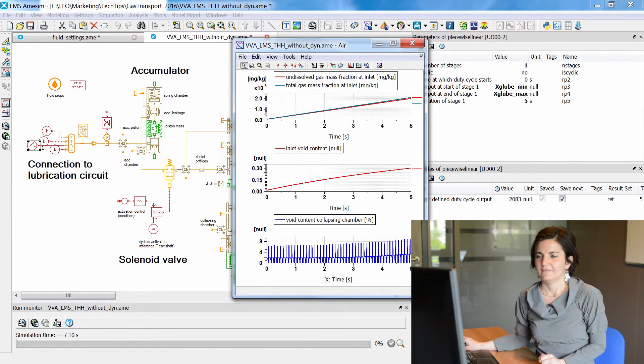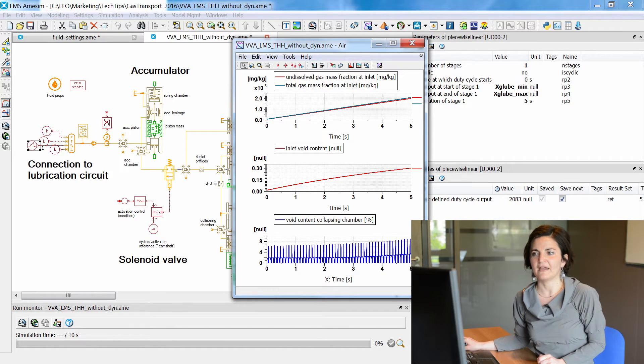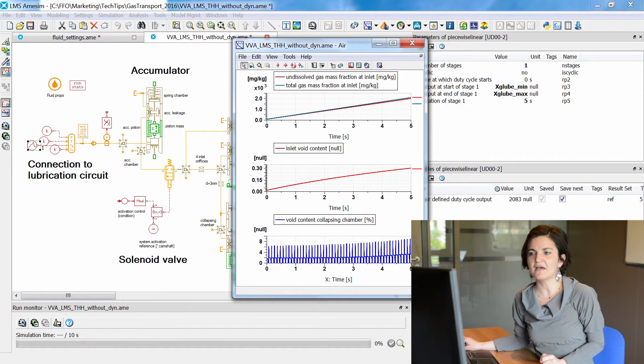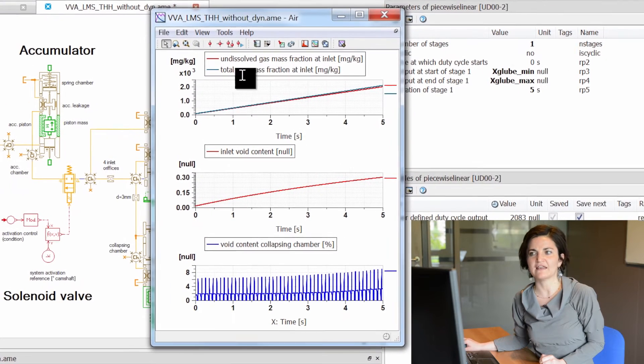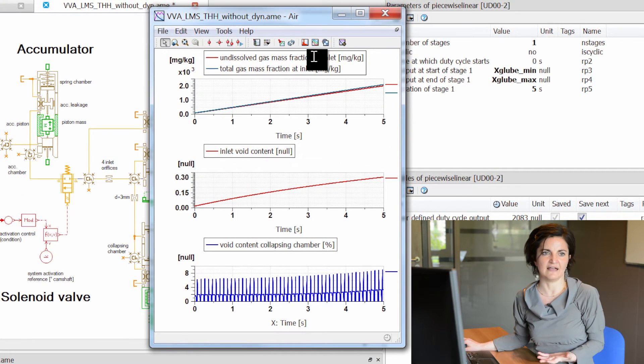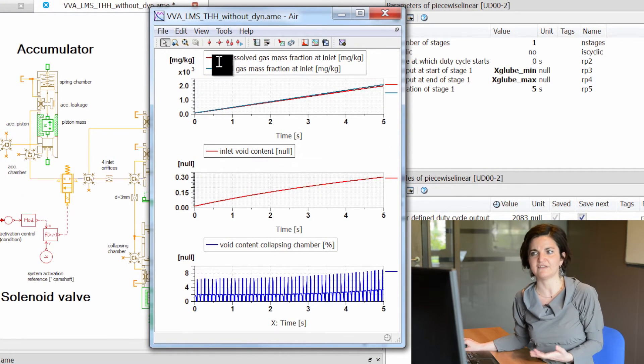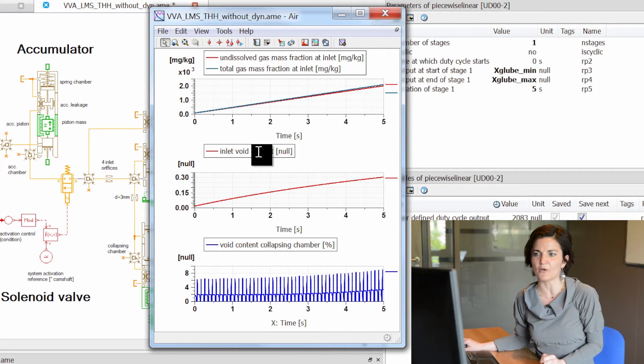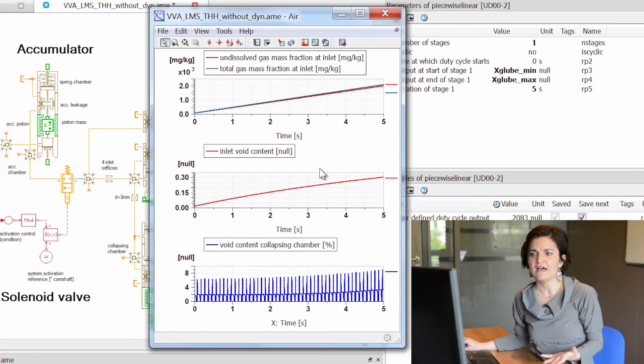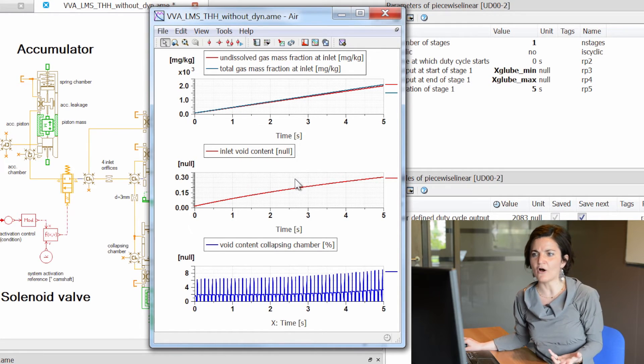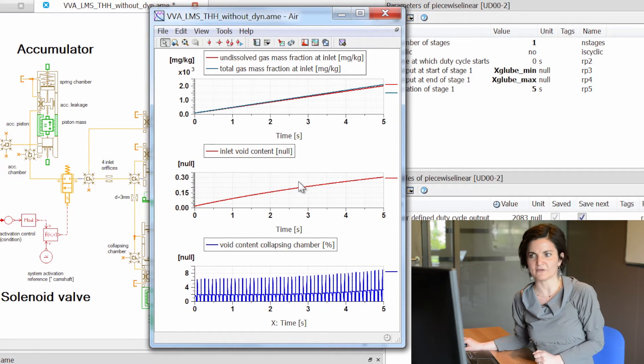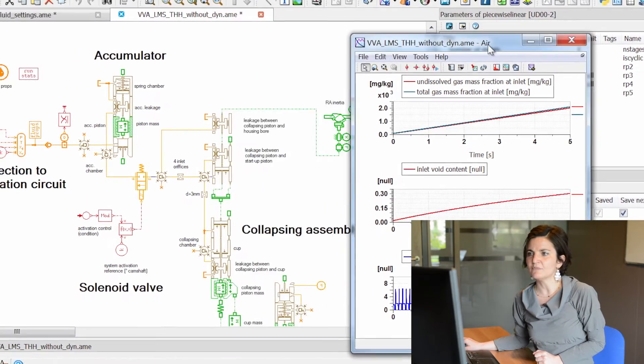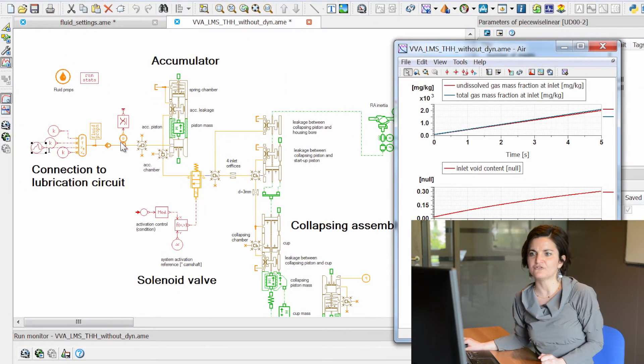In this example, we will apply to the system a variable total gas amount and undissolved gas amount, which corresponds to a volumetric percentage of air from about 0 up to 30%. During the simulation, the air will be transferred from the inlet up to the final linear actuator, which is finally the engine valve.